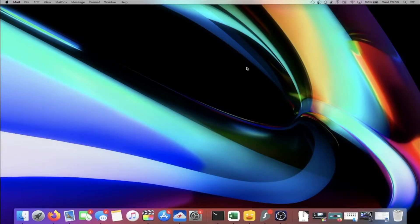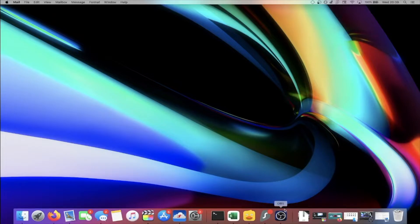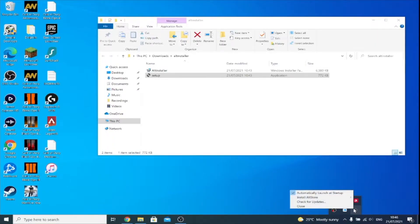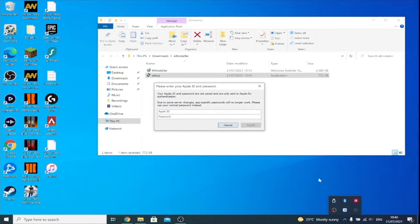Now, find AltServer, click on it, Install AltStore, and then you should see your iPhone. Click on your iPhone, and now we need to enter in our Apple ID and password. This is used to connect with Apple's servers and generate a free certificate which is sideloaded onto your phone.